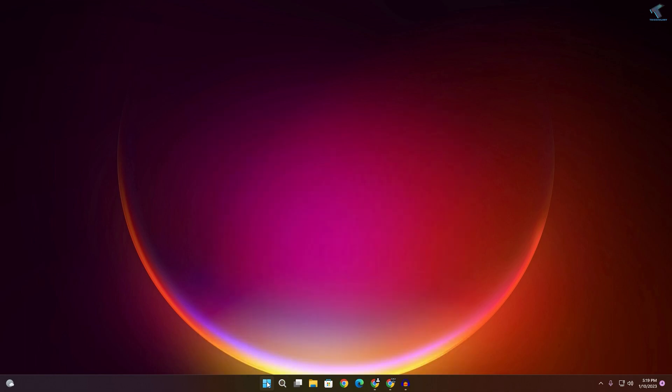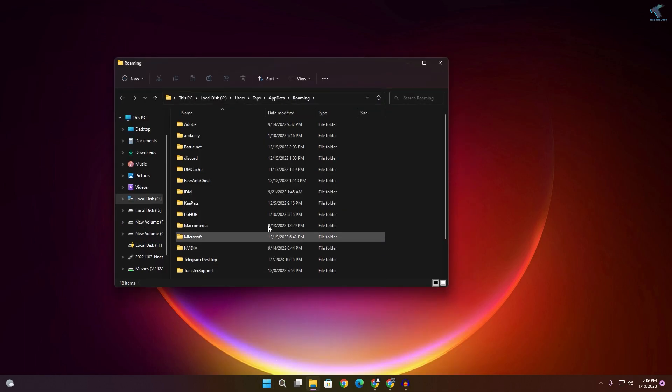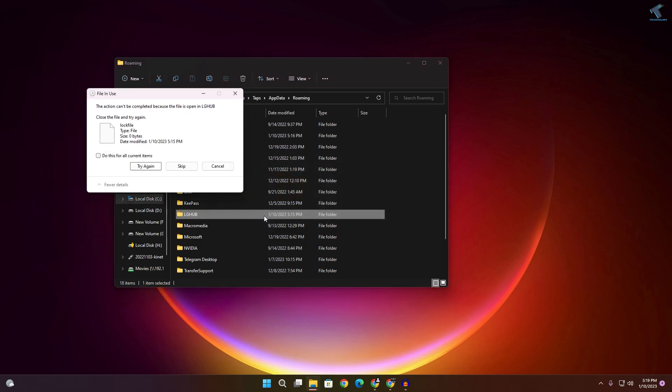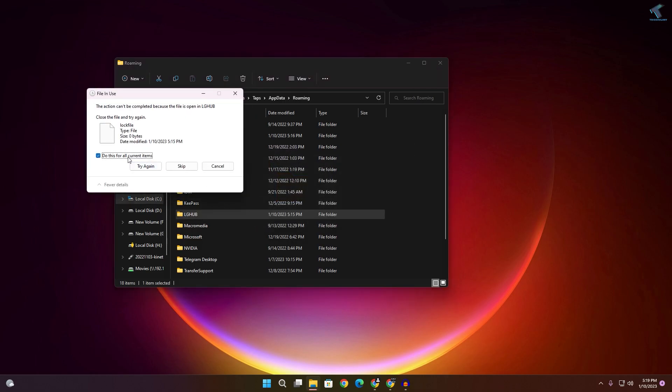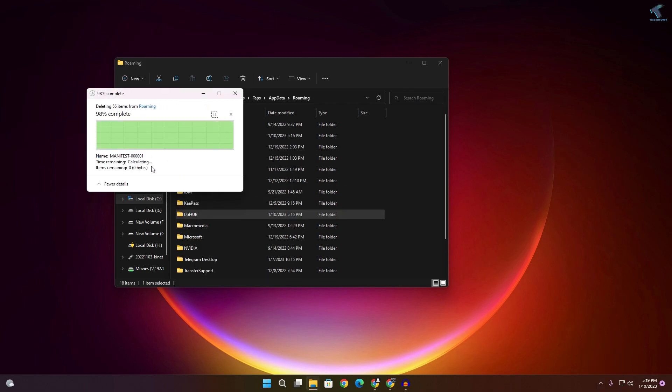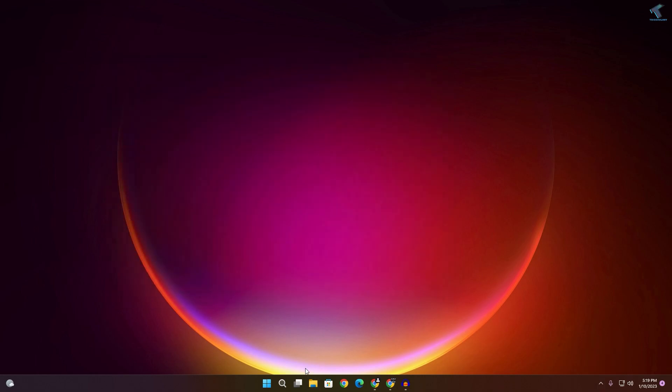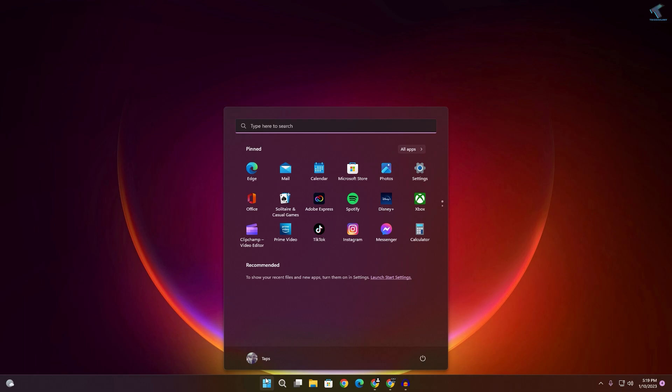Now find LG Hub. Find all the LG Hub or Logitech Hub folders and delete them from here. Just delete them.